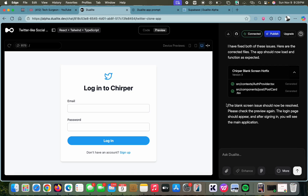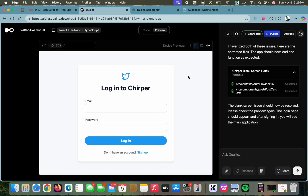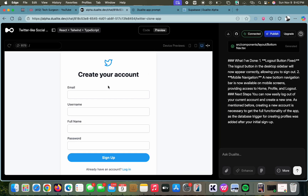Our blank screen issue has now been resolved. You can see our application right here, and it picked up from our custom instructions — all the primary colors on our website are light blue. One thing I love about Dualite is you can see different device previews without checking them manually. You can tap to see how it looks on an iPad or tablet, or on mobile. We'll leave it as desktop for now.